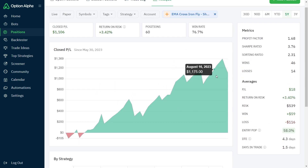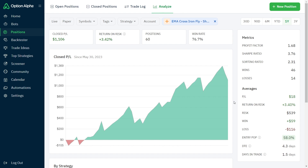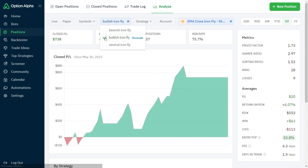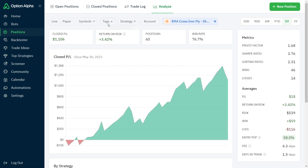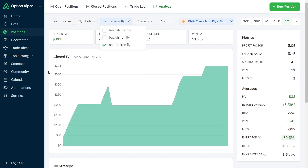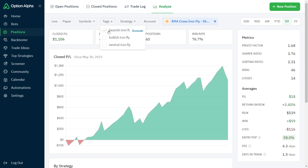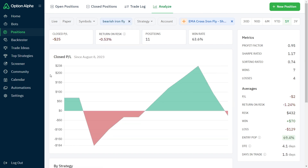Overall, the profit is good. Let me show you something interesting. If we look at the tags and just look at the bullish ironflies — we've pretty much been in a bull market since this started — we see a 75.7% win rate and just a lot of green. If we look at the neutral ironflies, we have a 91.7% win rate, which is really good. Now if we look at the bearish ironflies, you can see that the win rate goes down dramatically, and overall we're actually losing $25.